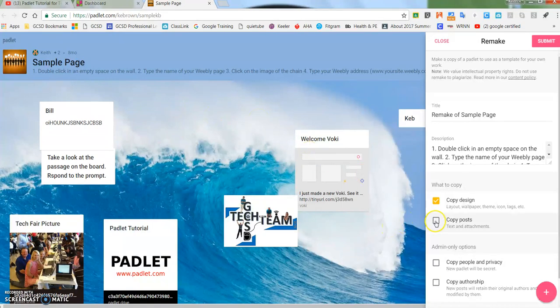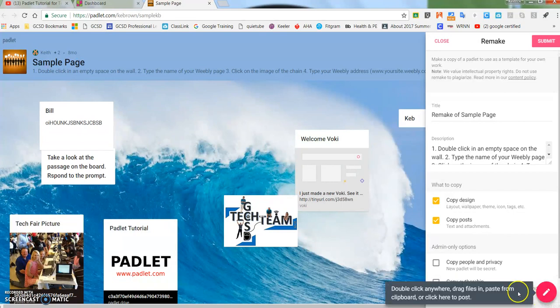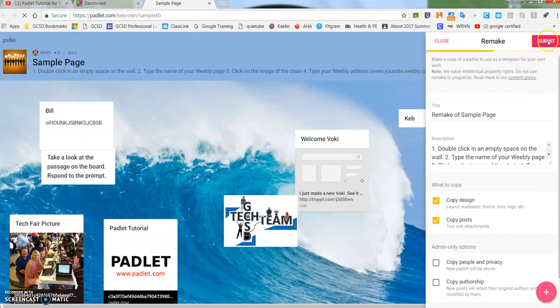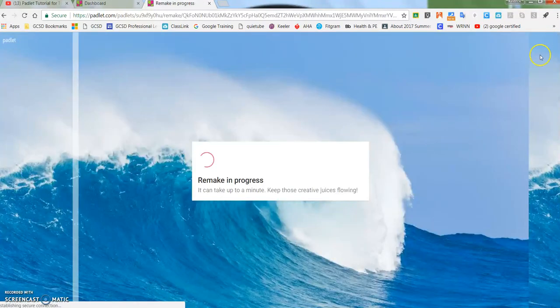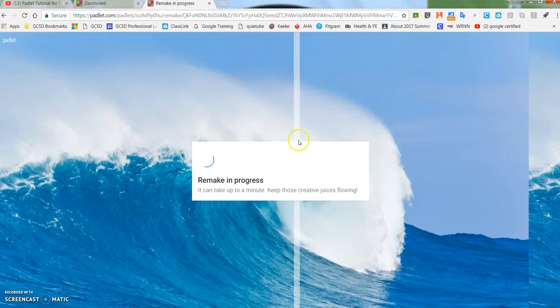Other than that, you don't necessarily have to copy all the different things, but I would go ahead and make a copy of these posts. I'm not going to copy people in privacy. I'm not going to copy authorship—it's mine, I created it. So I'm going to click submit and watch the line come across the page right here.